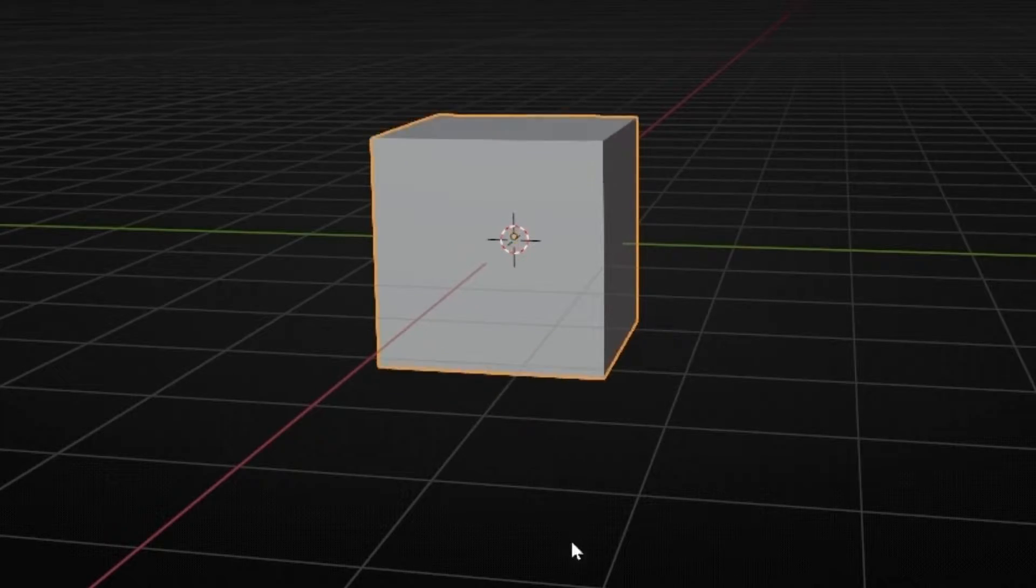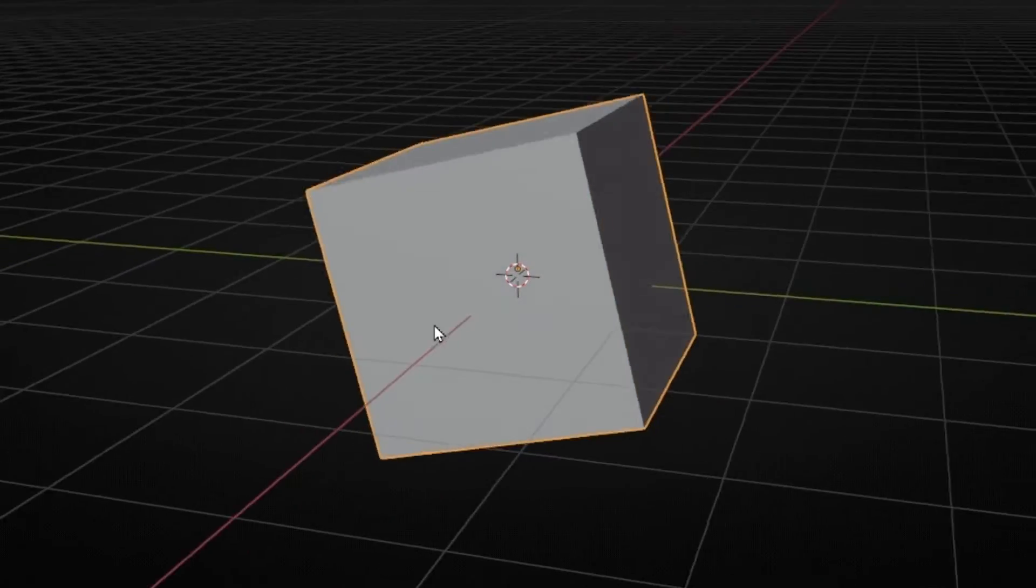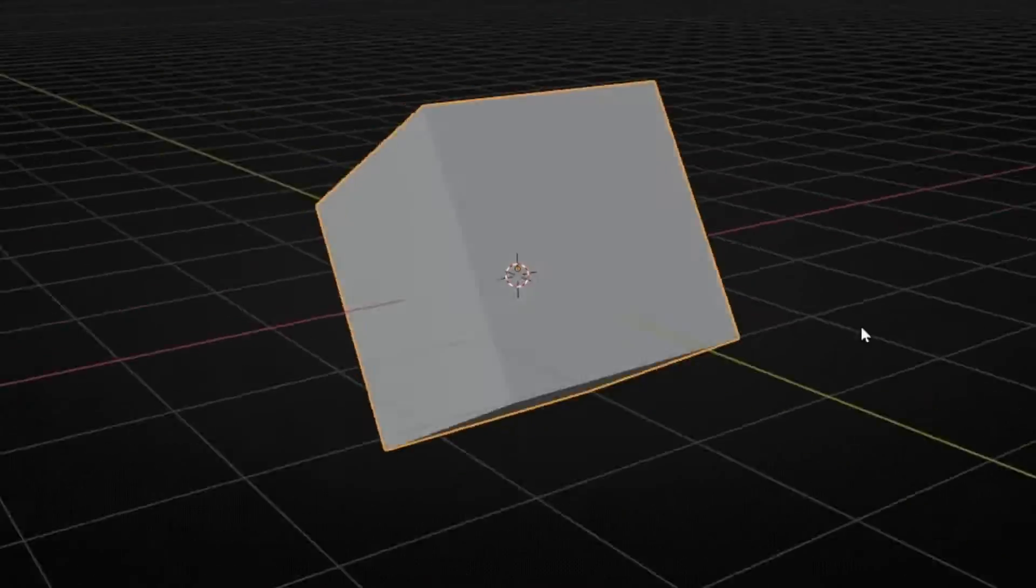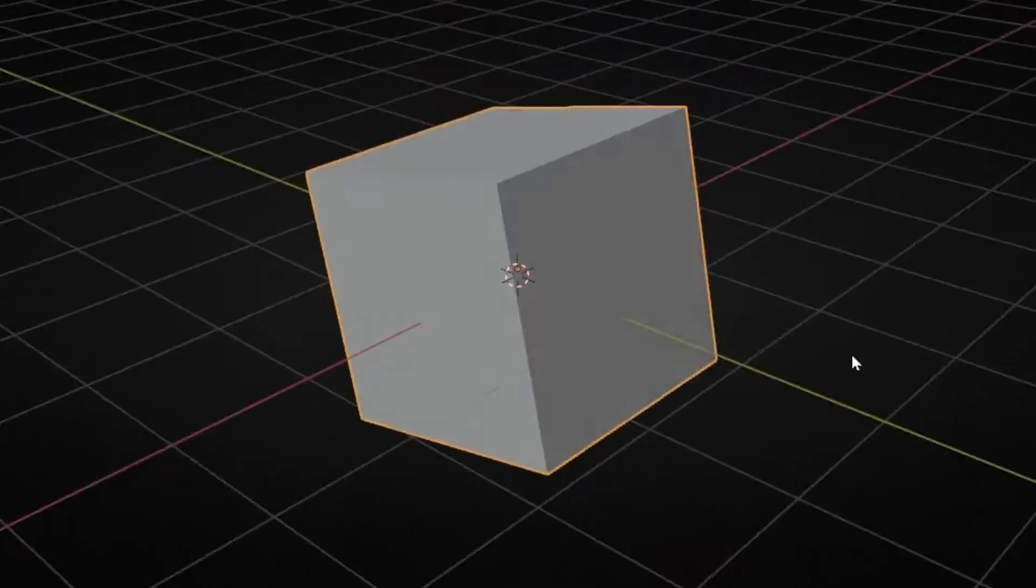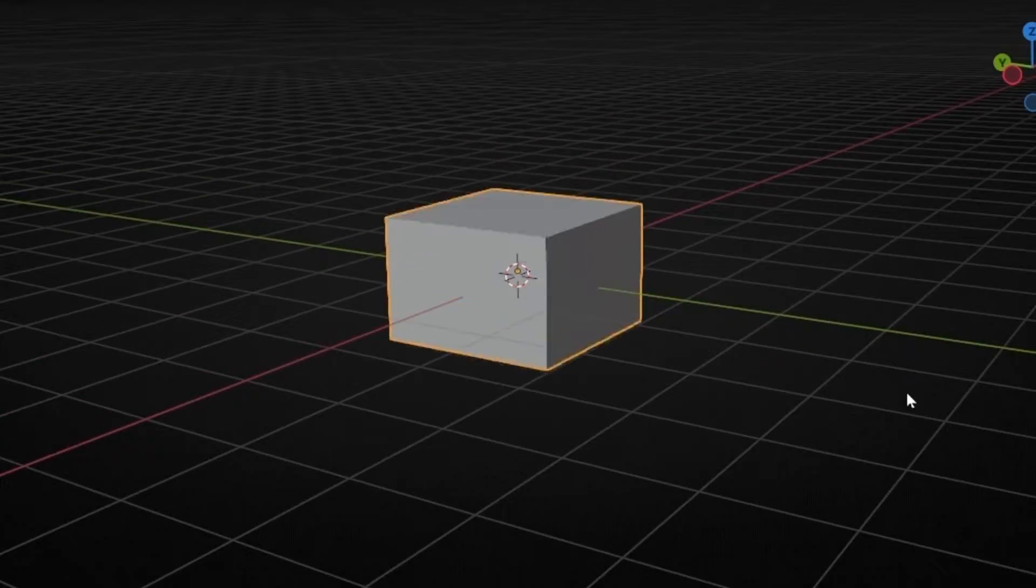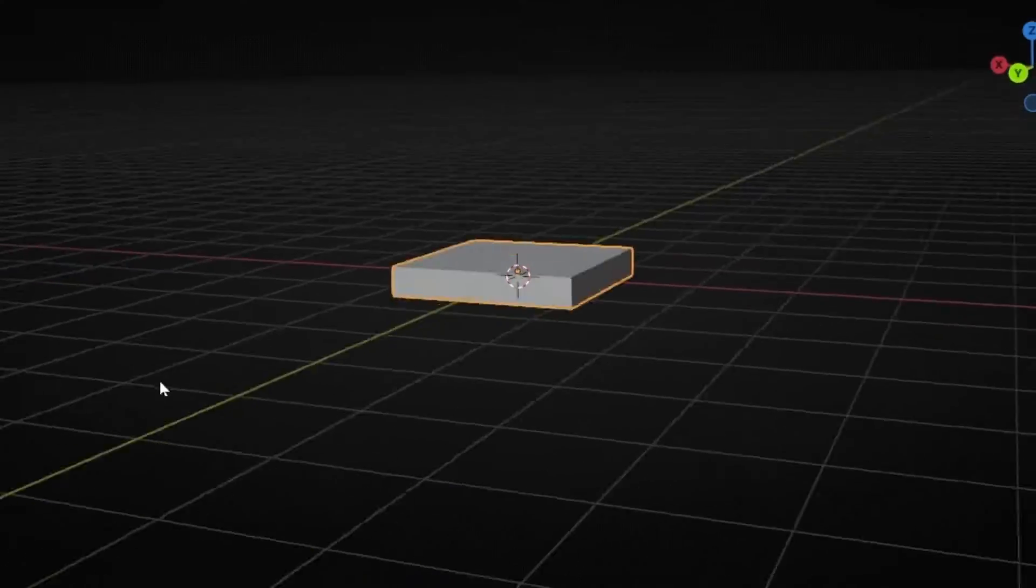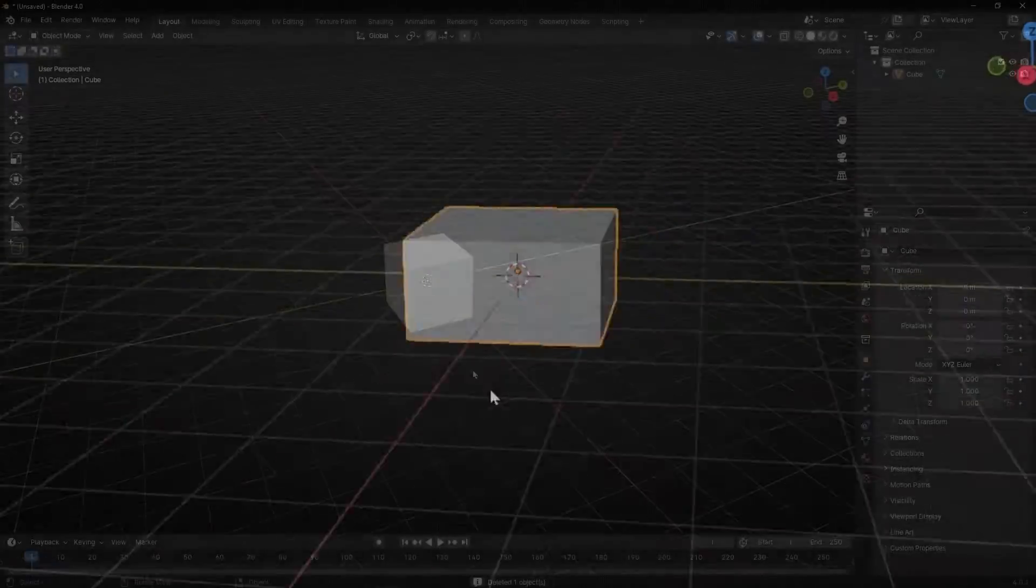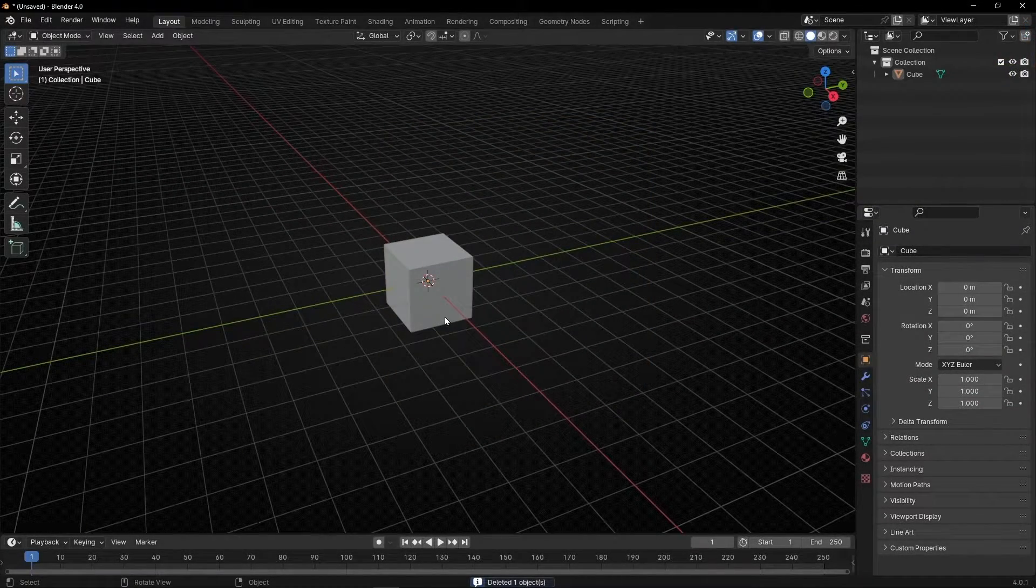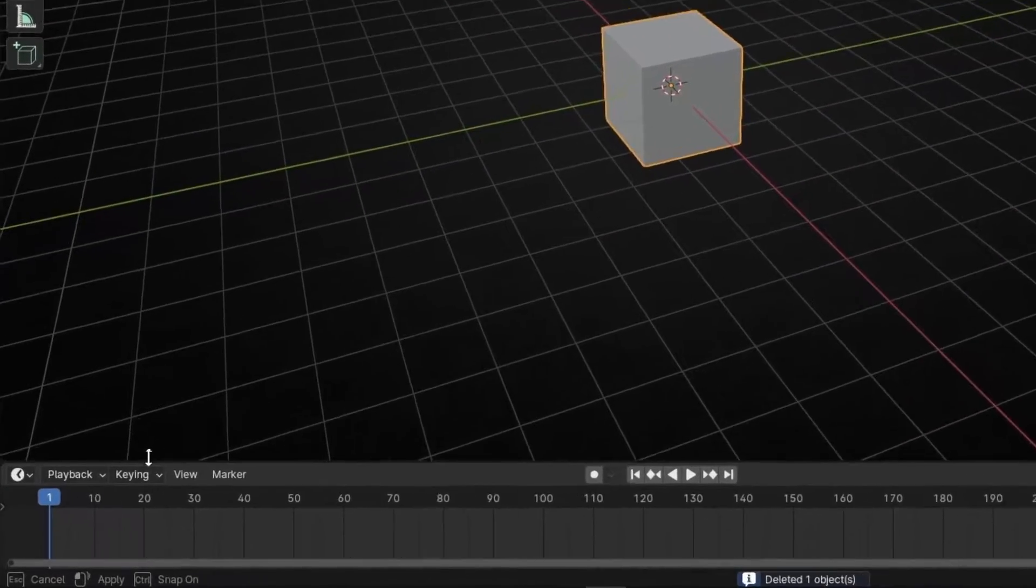Today we're going to learn how to animate random movements to any property in Blender without creating any single keyframe. Something really useful to create random animations. So let's keep this cube as an example.